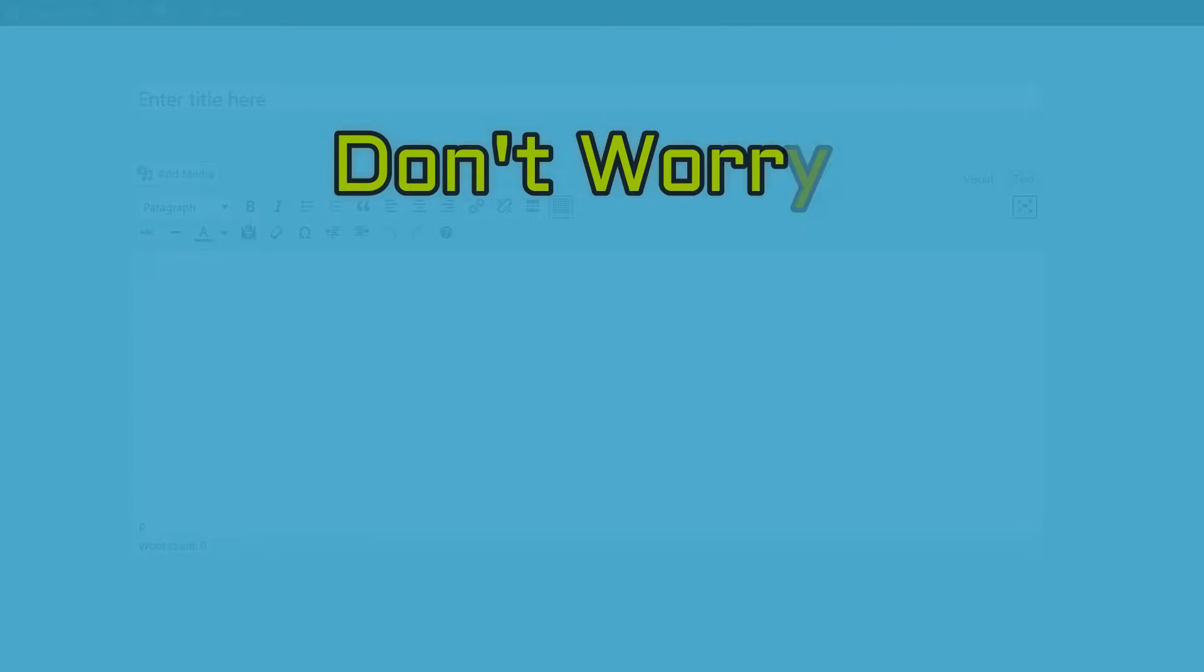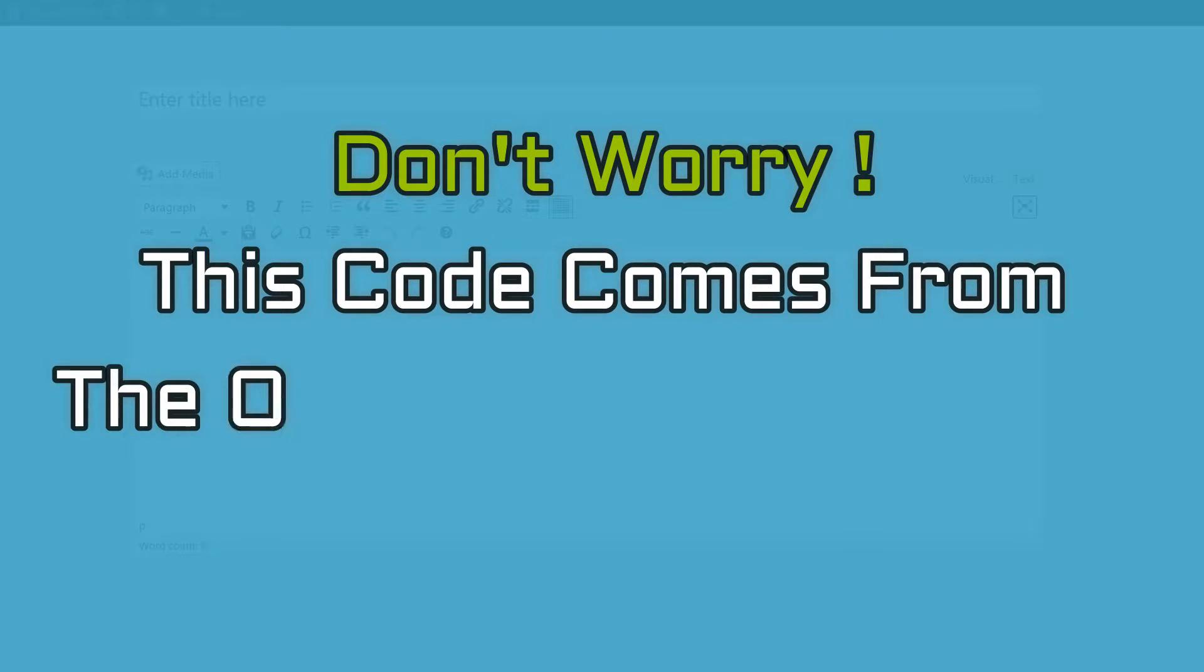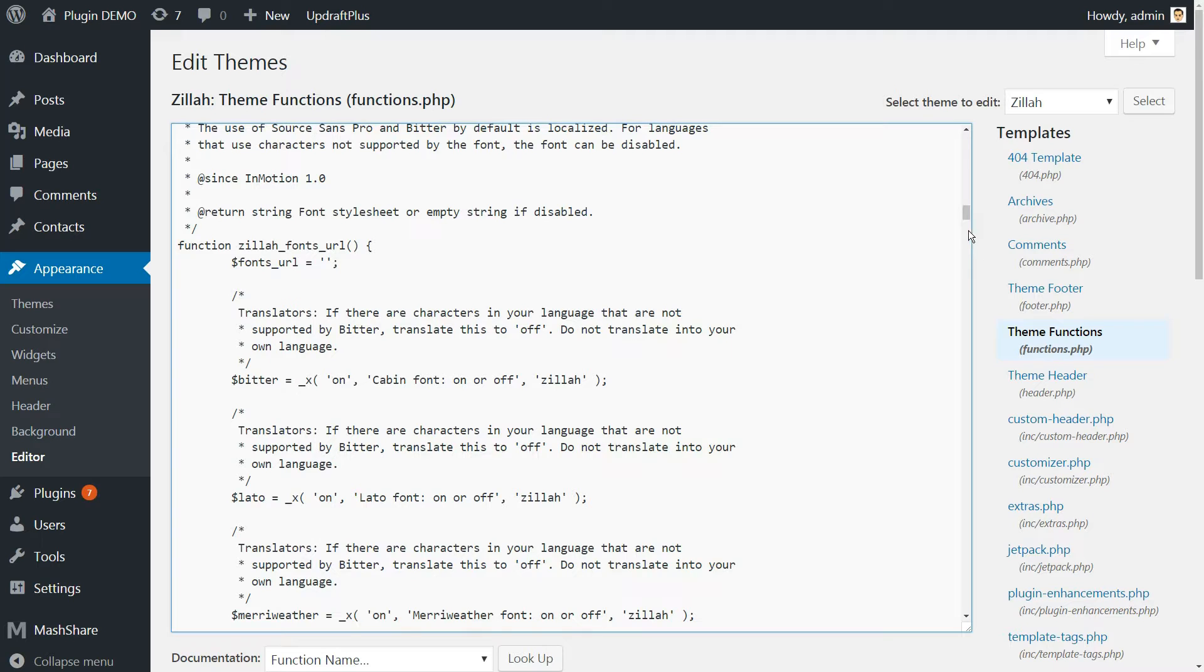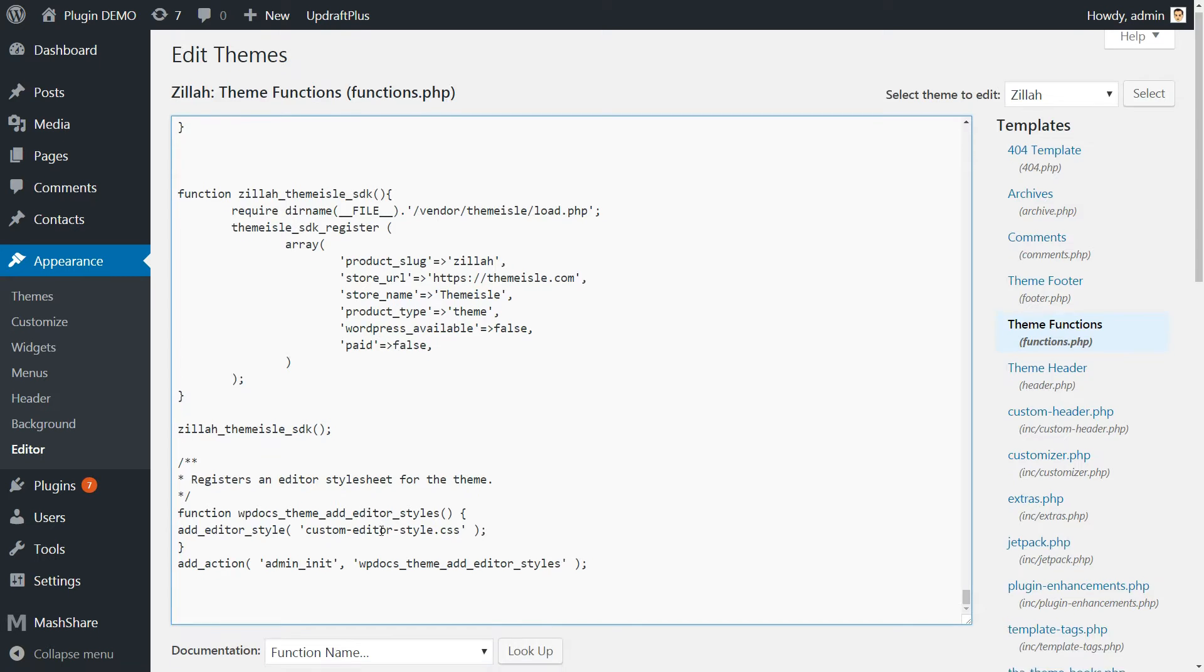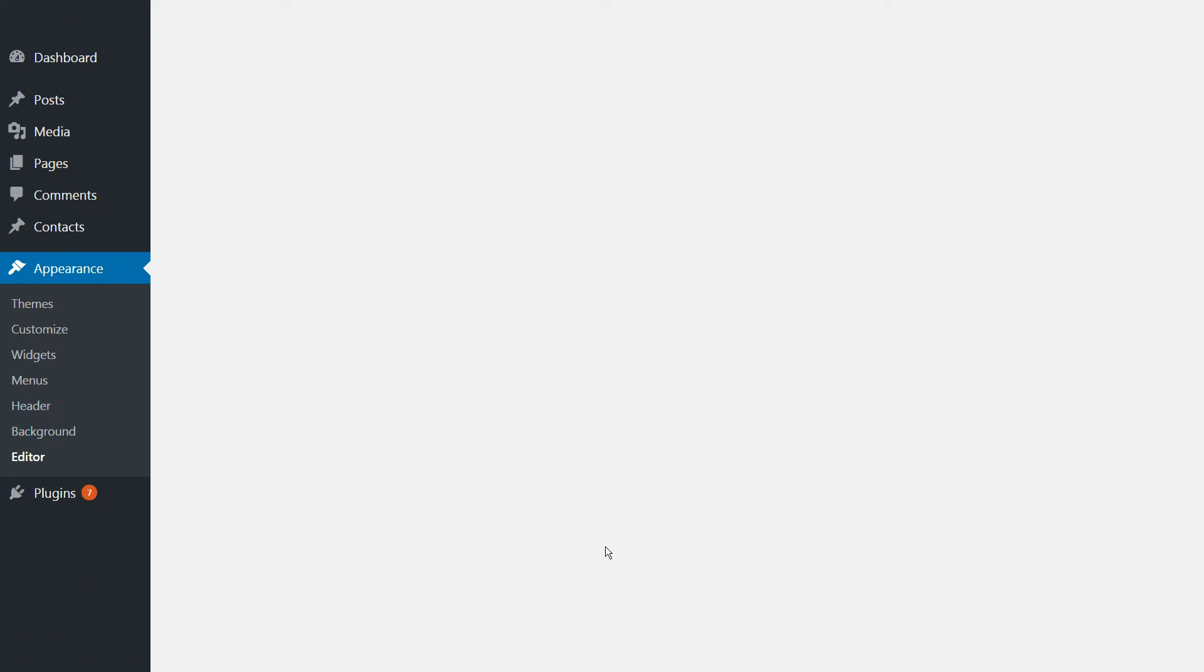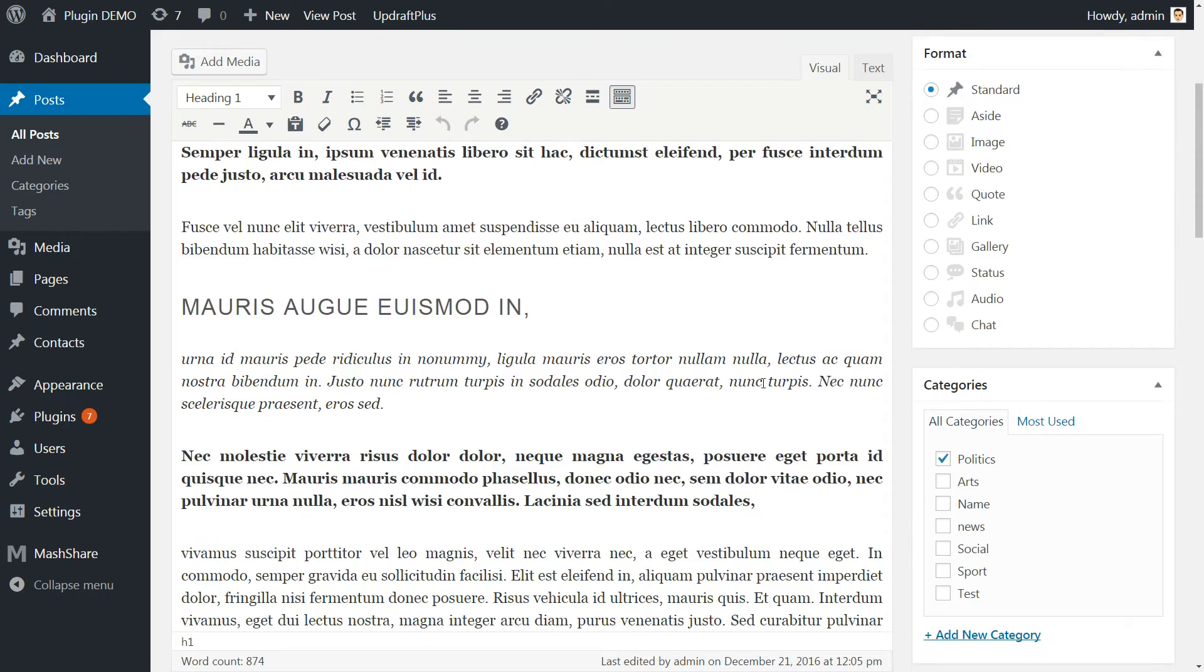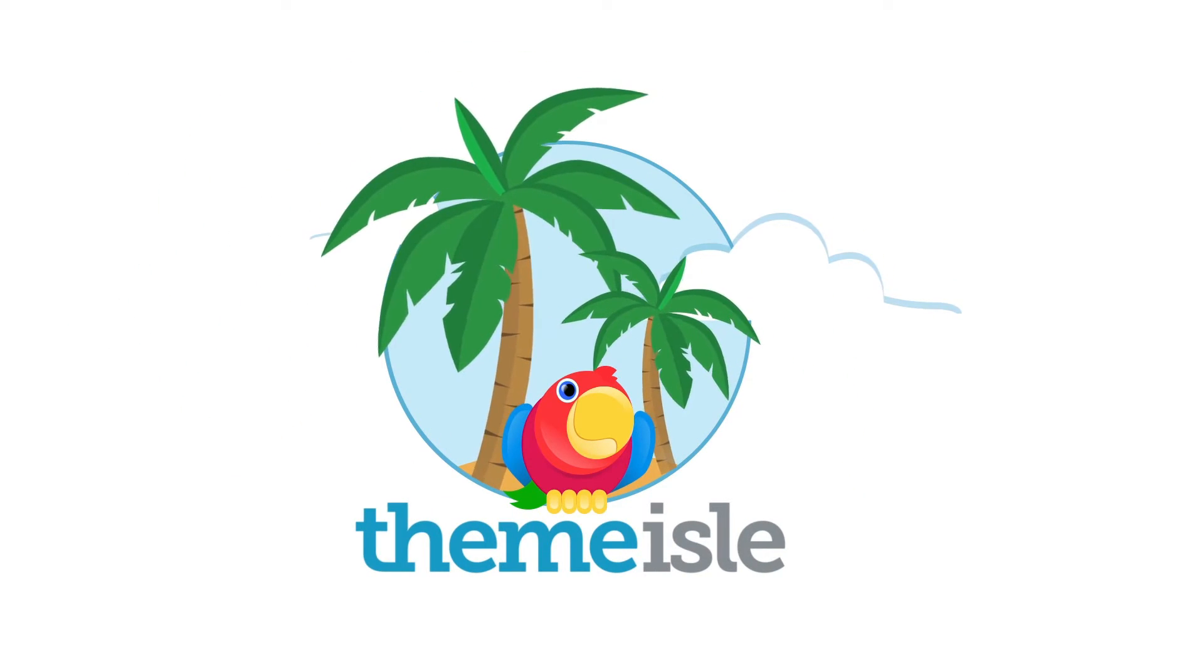Don't worry, this code comes from the official WordPress.org repository and does nothing more than connect the WordPress editor with your new stylesheet. Once you've added the code snippet, just save your changes and you should see your front-end styles when using the WordPress editor. That's it!